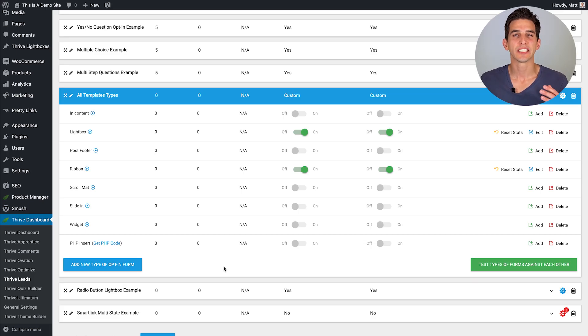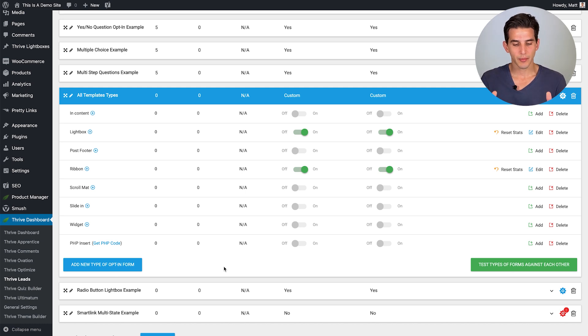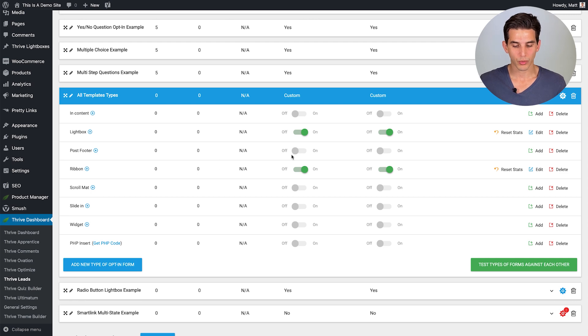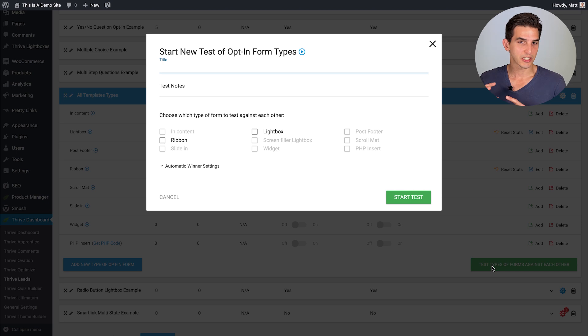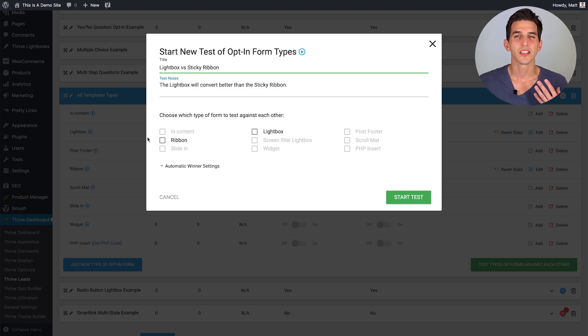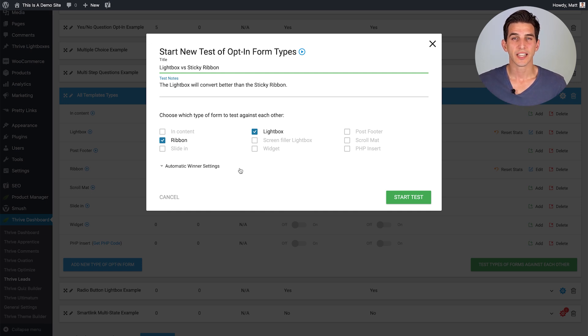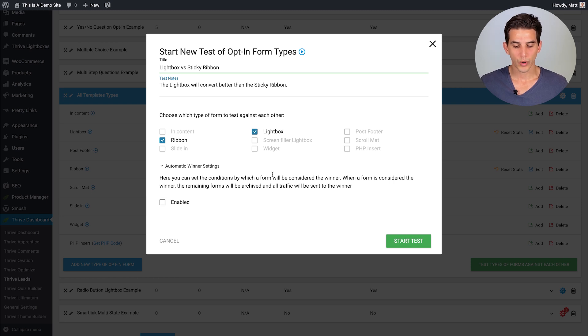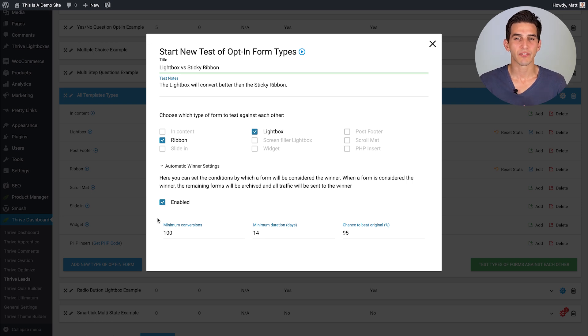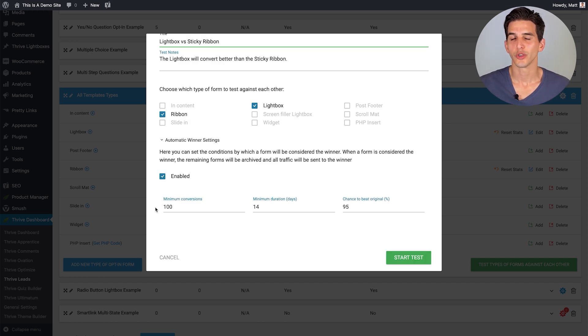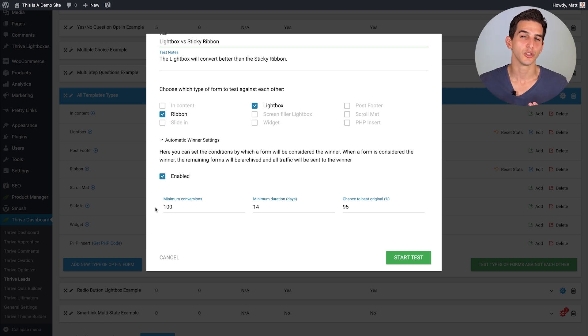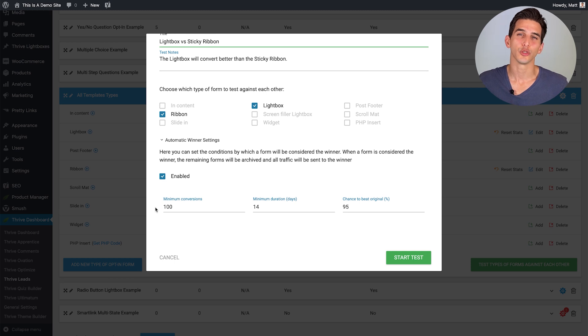Thrive Leads also gives you the power to test different opt-in form types against each other. For example a pop-up light box versus a sticky ribbon and the way you would do that is come into a given lead group, set up two different forms like a light box form and a ribbon form, then click on this test types of form against each other button and then here you can title the test, record your A-B test hypothesis in the notes here and then select the opt-in form types you want to test against each other in this case the ribbon versus the light box. And with all of our opt-in form A-B tests in Thrive Leads we have a feature called automatic winner settings and when you enable it you can tell Thrive Leads how much data and for how long you want to collect data before it picks the winner. This is a great way to put your A-B tests on autopilot because once the winner has been determined Thrive Leads will automatically keep showing that one and stop showing the losing variations to make sure you keep those conversion gains through time.